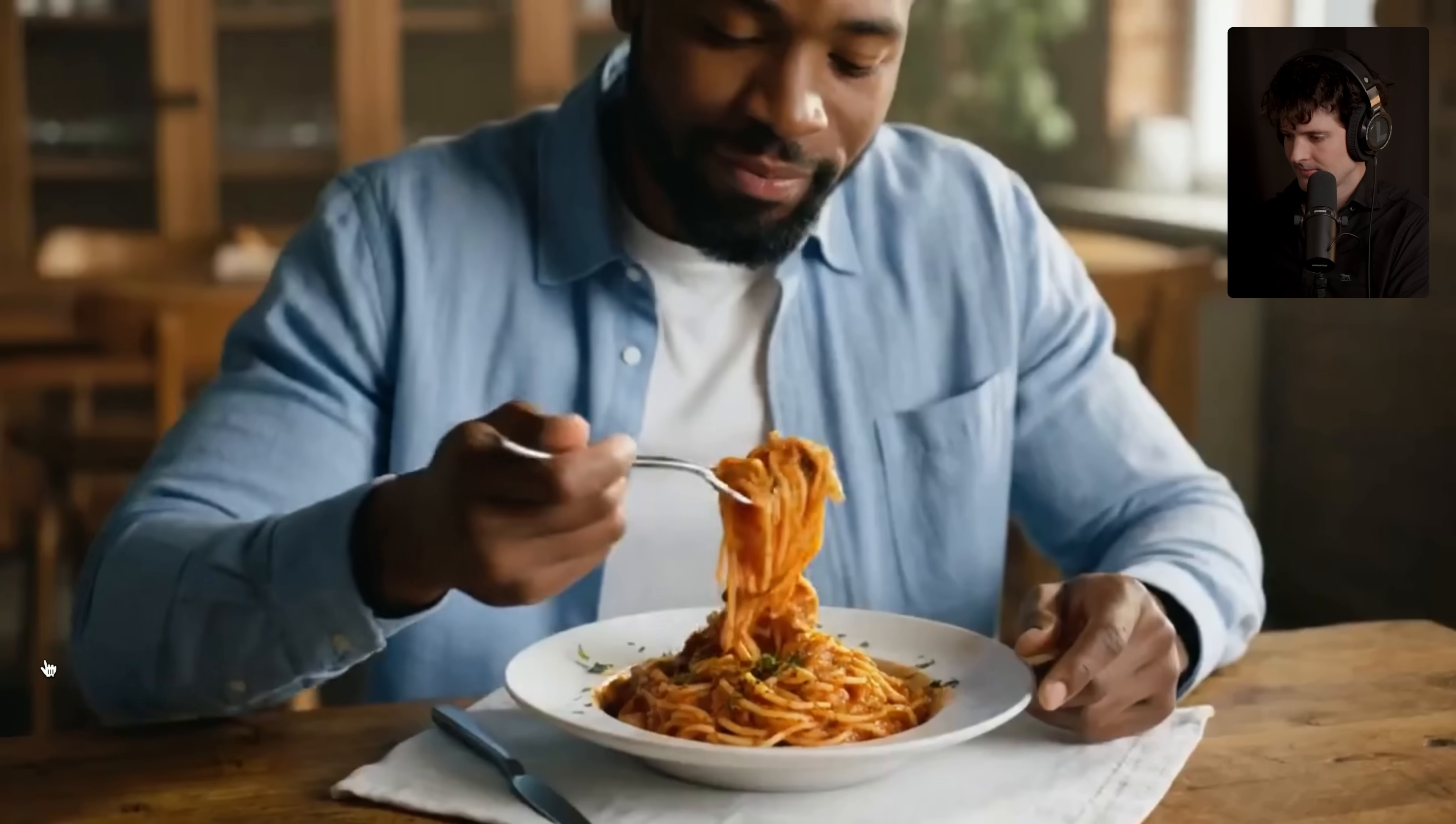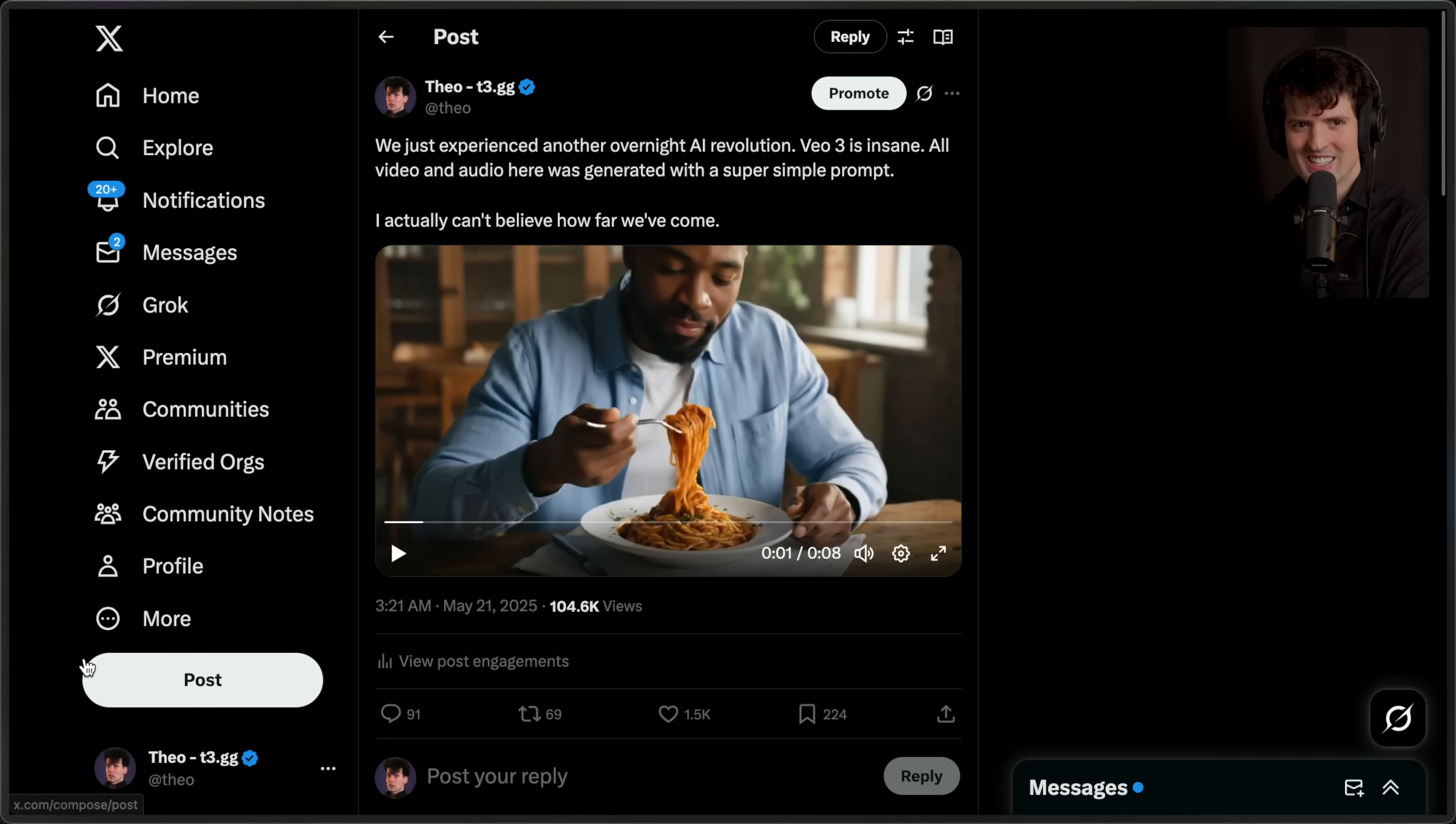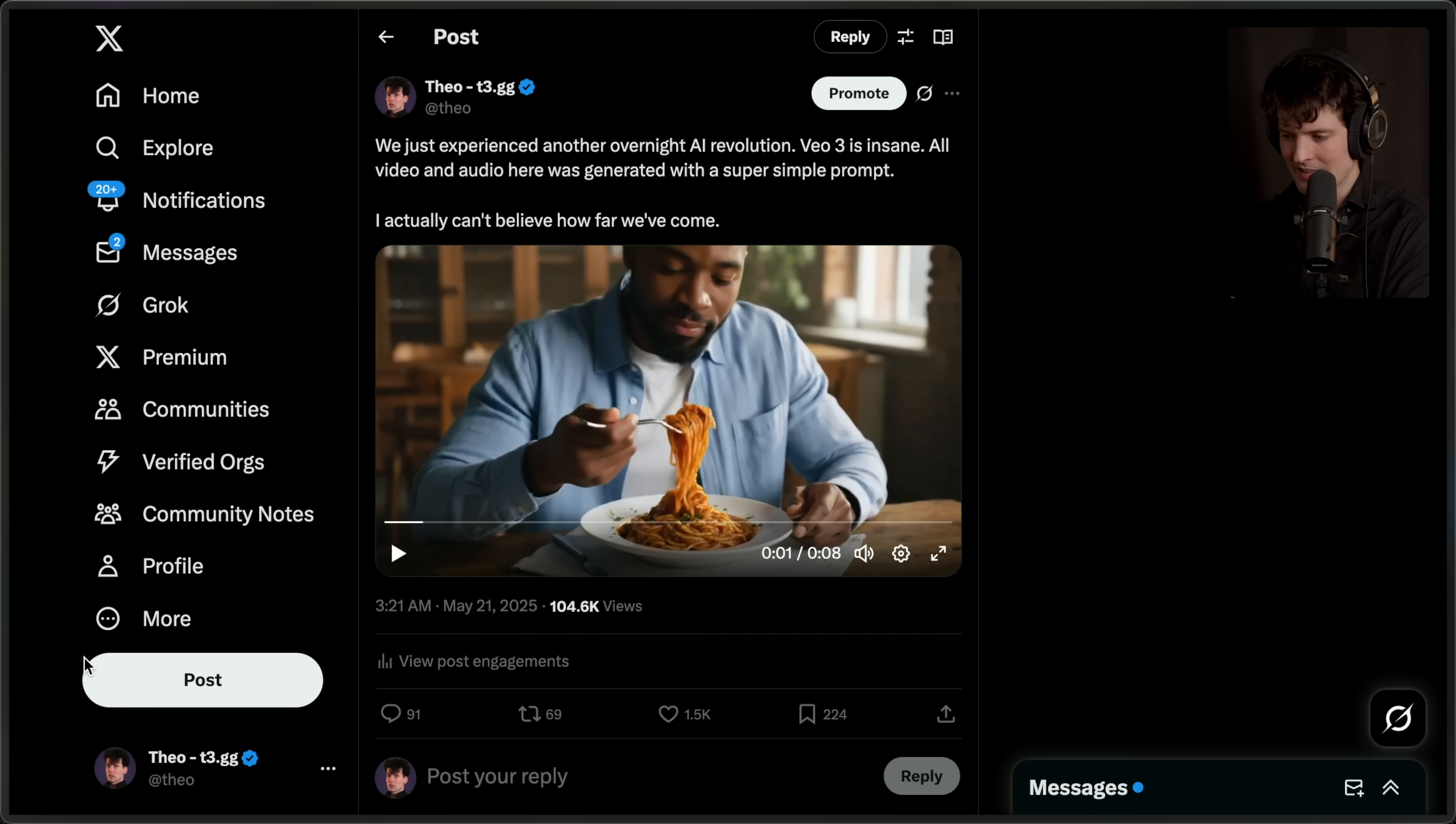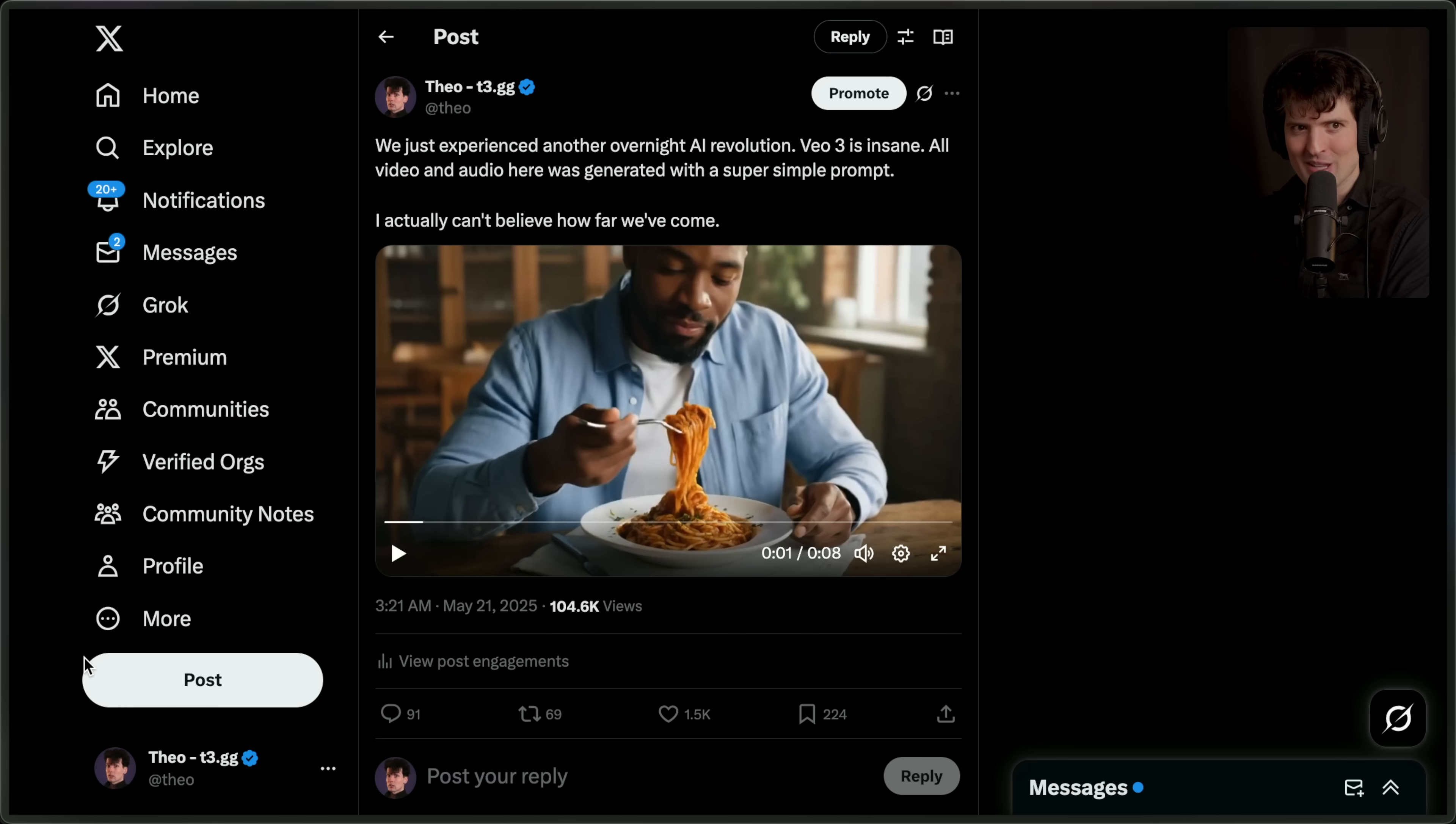Do you know what's even better than this spaghetti? T3 chat. Like what? Do you guys remember like a year and a half ago how far we were from Will Smith eating spaghetti? It's not Will Smith, but that is absolutely spaghetti being eaten.